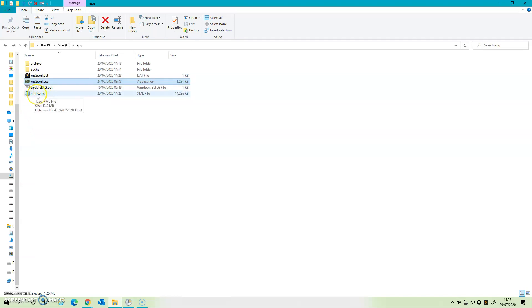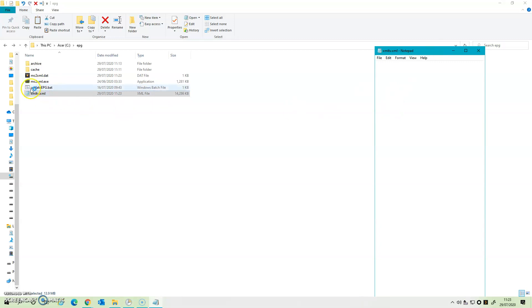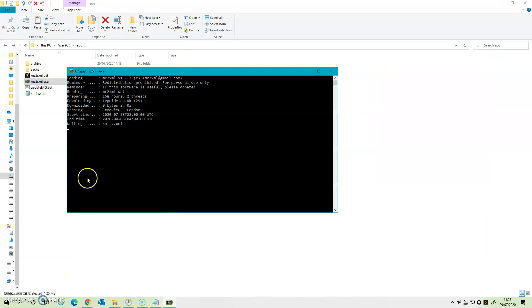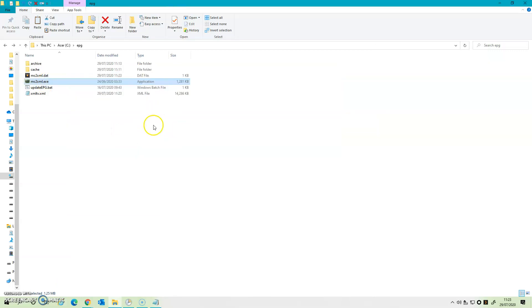One is the XML file, which we'll come and have a look back in a minute. But we've also got this .dat file. Now that .dat file has just retained those settings that we put in—i.e., that we chose tvguide.co.uk and also that we chose London. Okay, if I wish to deal with another, I need to delete that. If I don't, if I just click on the executable, it will run without me modifying any settings.